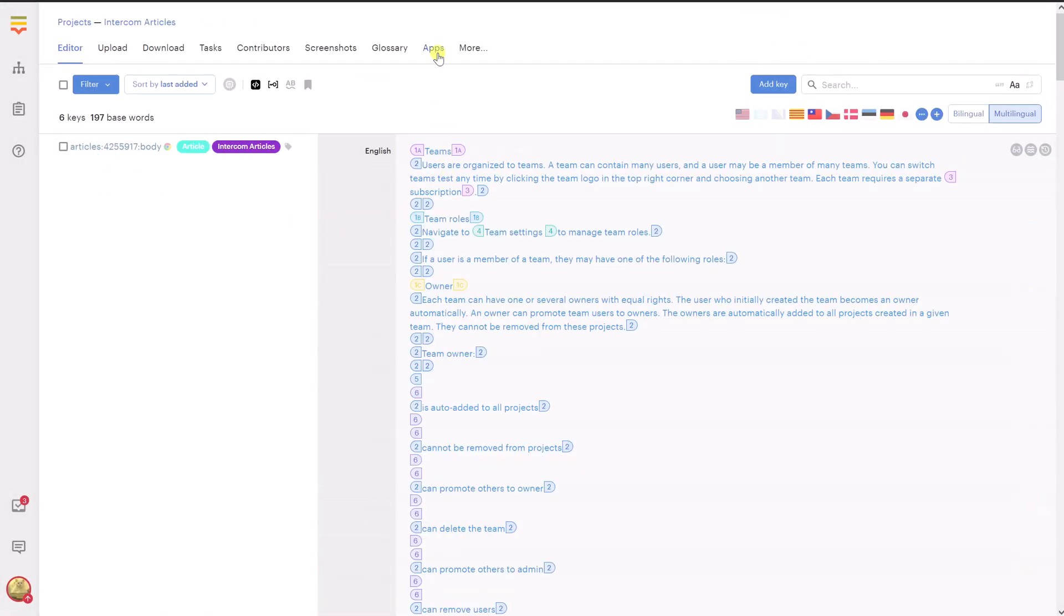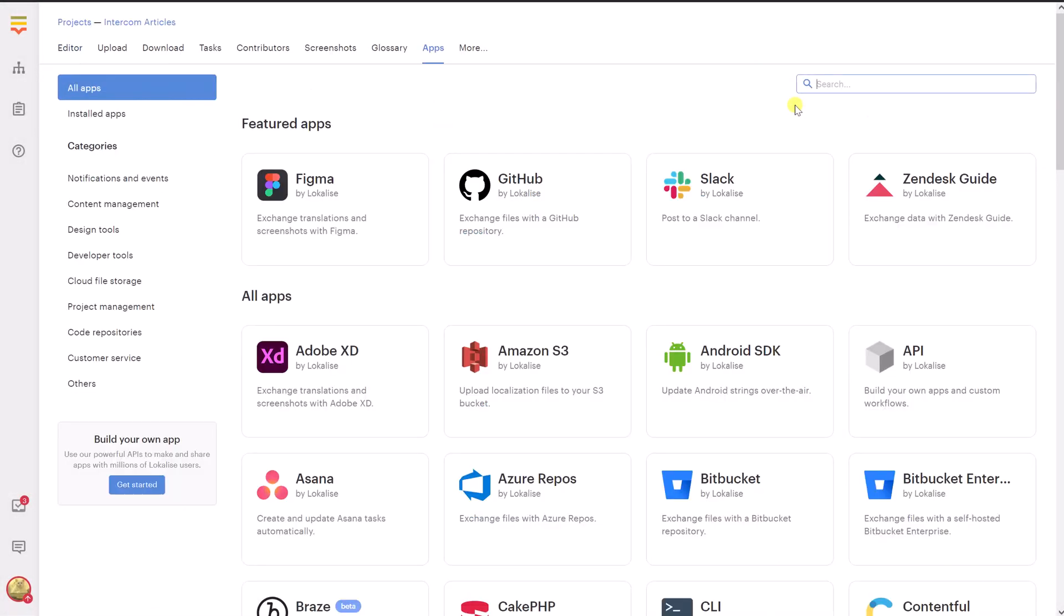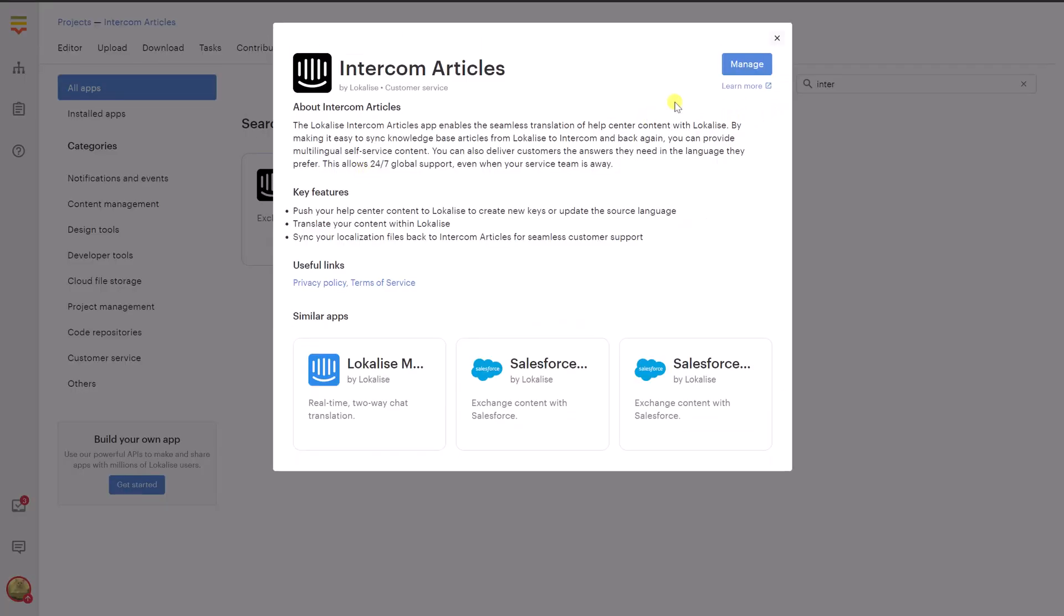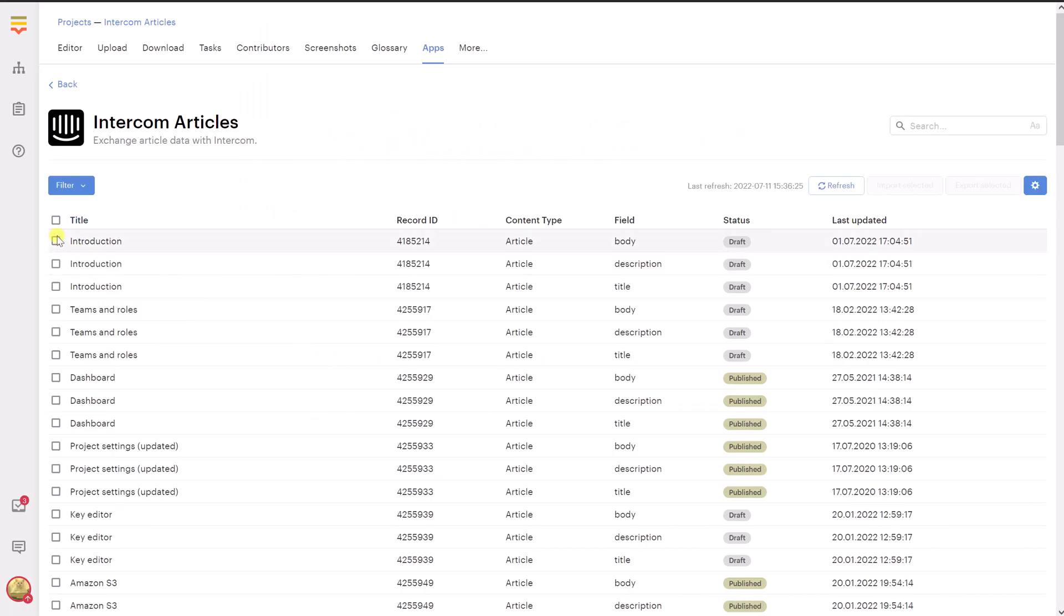After you have finished translating your content, it's time to export new strings back to Intercom. To achieve that, return to the app page and choose one or more items that you would like to export. After choosing the items, press Export Selected.